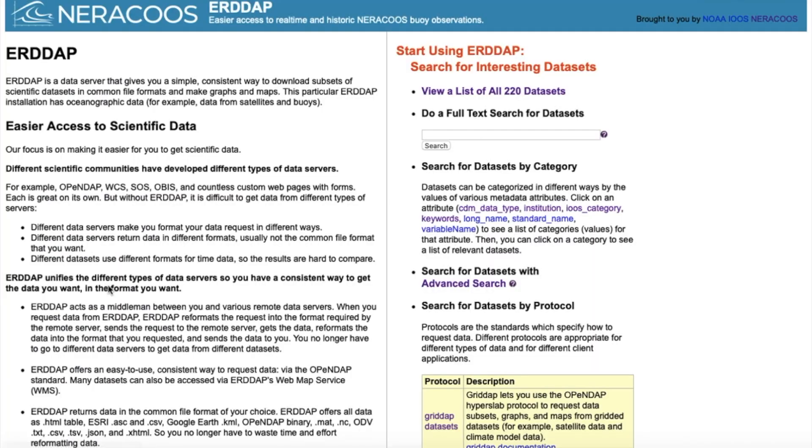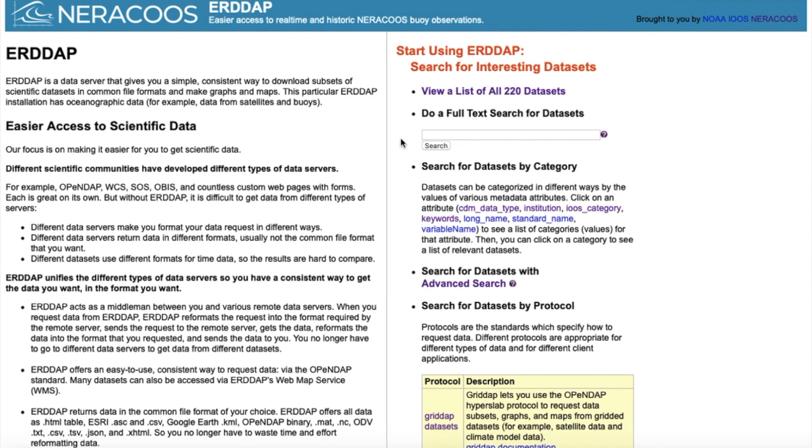ERDDAP is a data access protocol, or server, that gives users the ability to download scientific datasets in common file formats and makes graphs and maps. The NERACOOS ERDDAP contains oceanographic data. Different scientific communities have developed different types of data servers. ERDDAP unifies data from servers that store information in different ways so you have a single, consistent way to retrieve the data you want in the format you want.